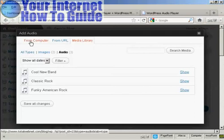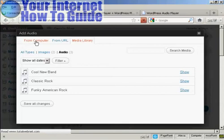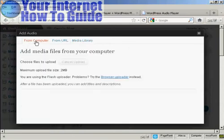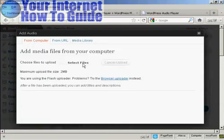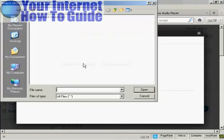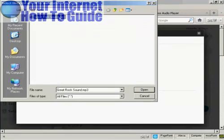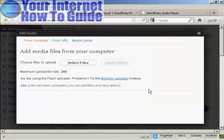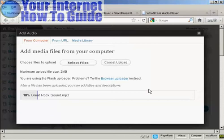Okay, I'm going to upload it from my computer, so click here. And click on the button that says Select Files. This pop-up window opens up, and this is the one that I'm going to upload, greatrocksound.mp3. So click on Open. And you can see it's uploading right now.